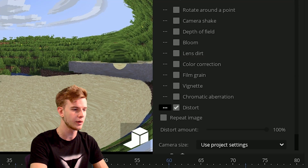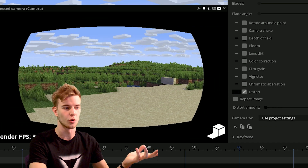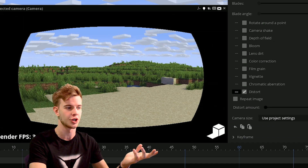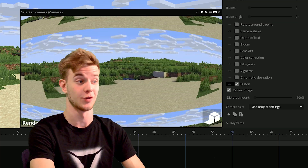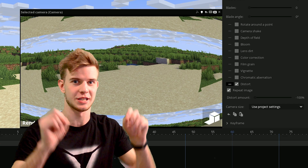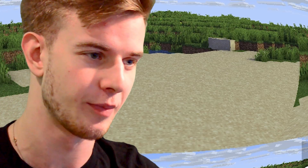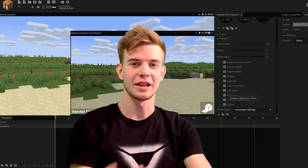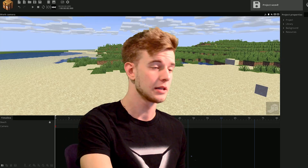Let's take a look at the distort feature — it's basically a distortion of your image. Click the repeat image option, which can make some trippy effects, like spider vision because spiders have multiple eyes. Those are some new features you can play around with in the camera.